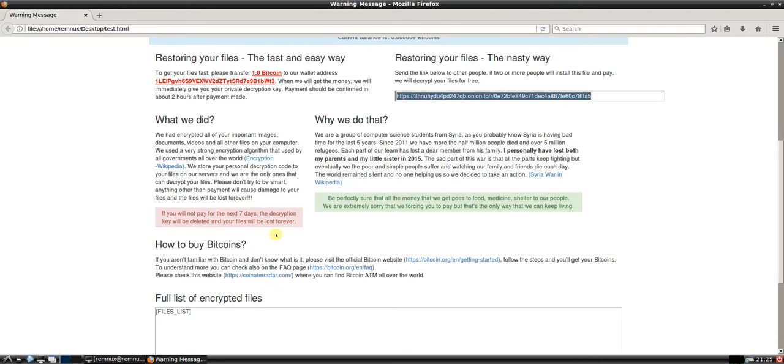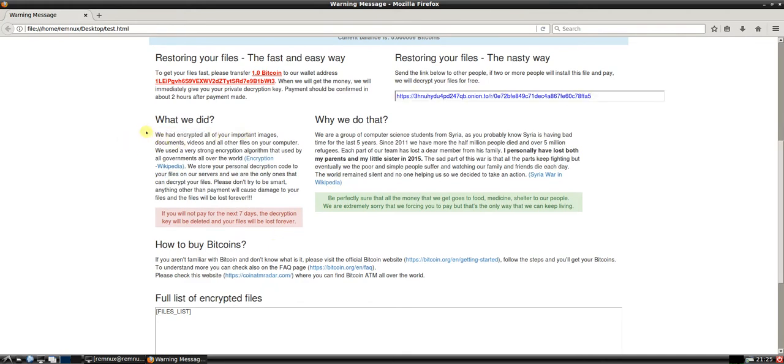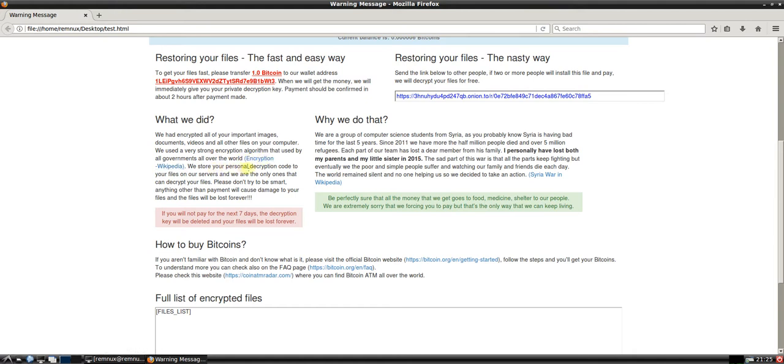Let's try and get some information about the motivation of the hackers. So what we did, we've encrypted all the important messages, documents, videos and other files on the computer. We have a very strong encryption algorithm used by governments all over the world. We store your personal decryption code to your files on our servers and we're the only ones that can decrypt your files. Please don't try to be smart. Anything other than payment will cause damage to your files and your files will be lost forever. If you do not pay in the next seven days, the decryption key will be deleted and your files will be lost forever.